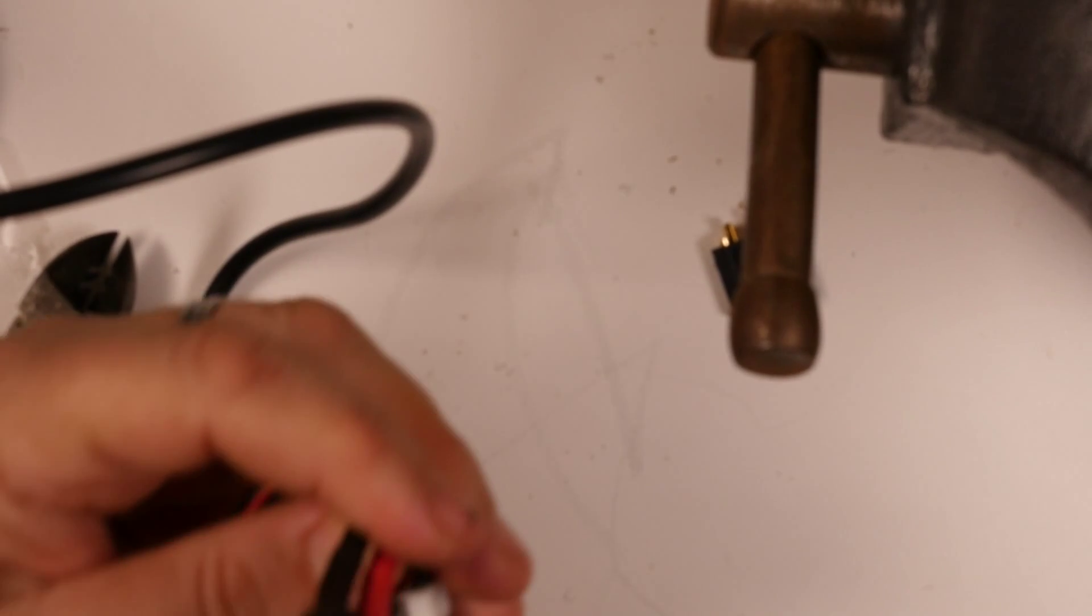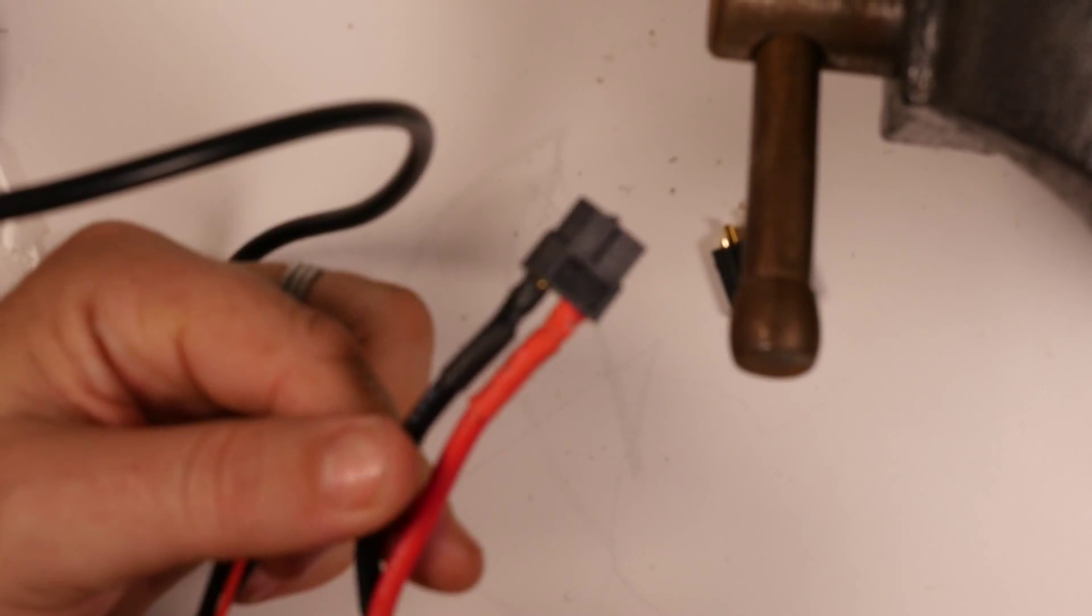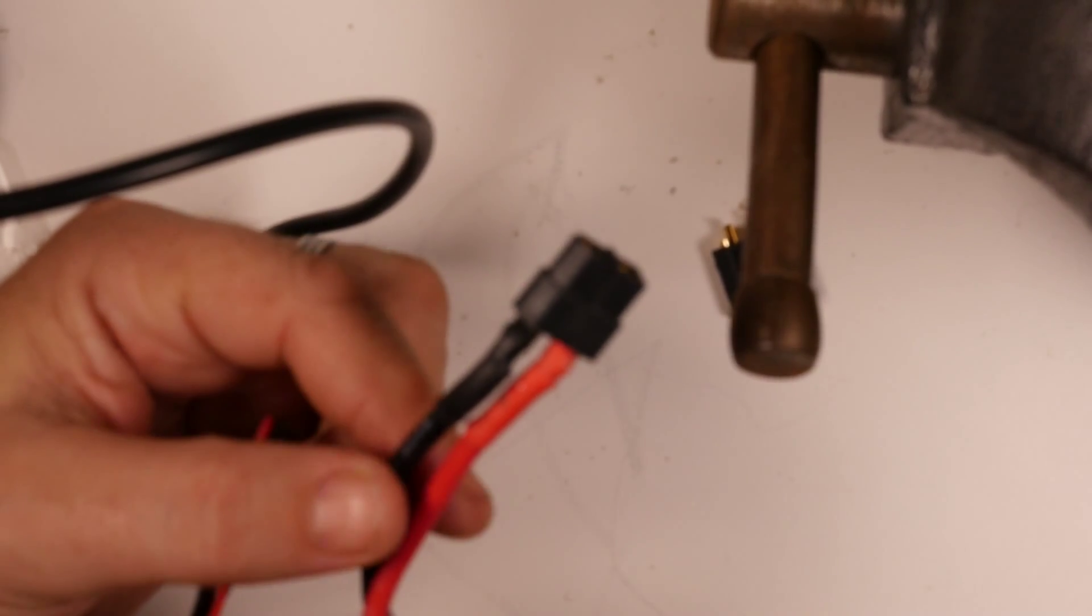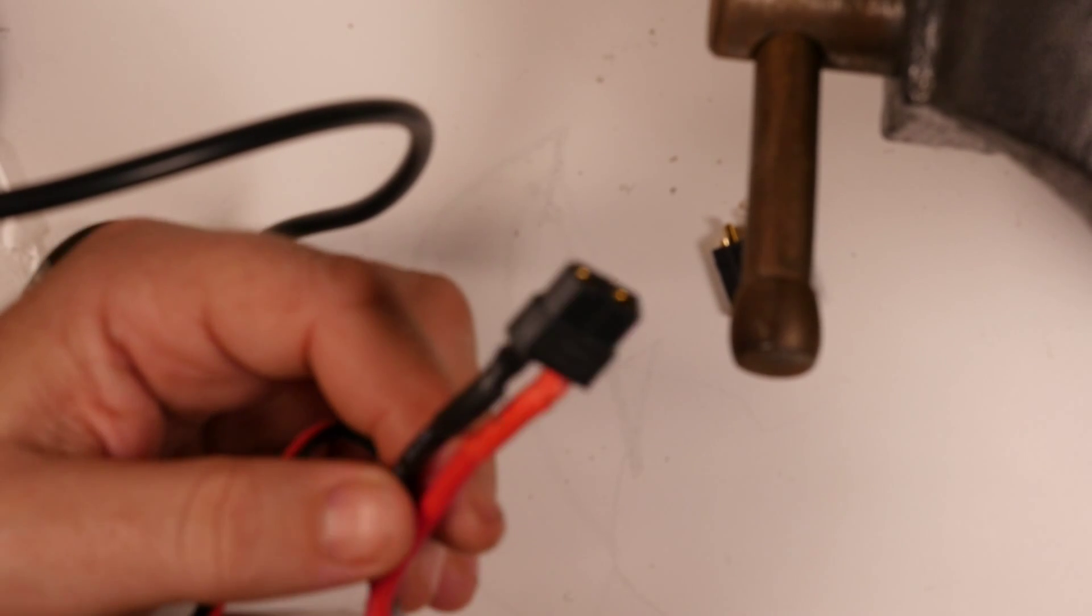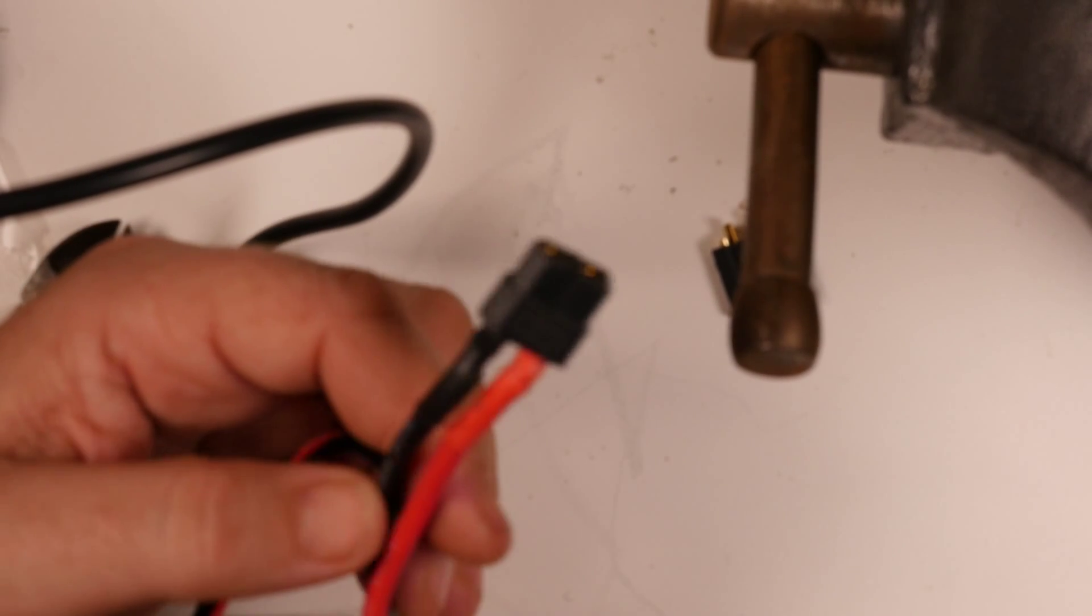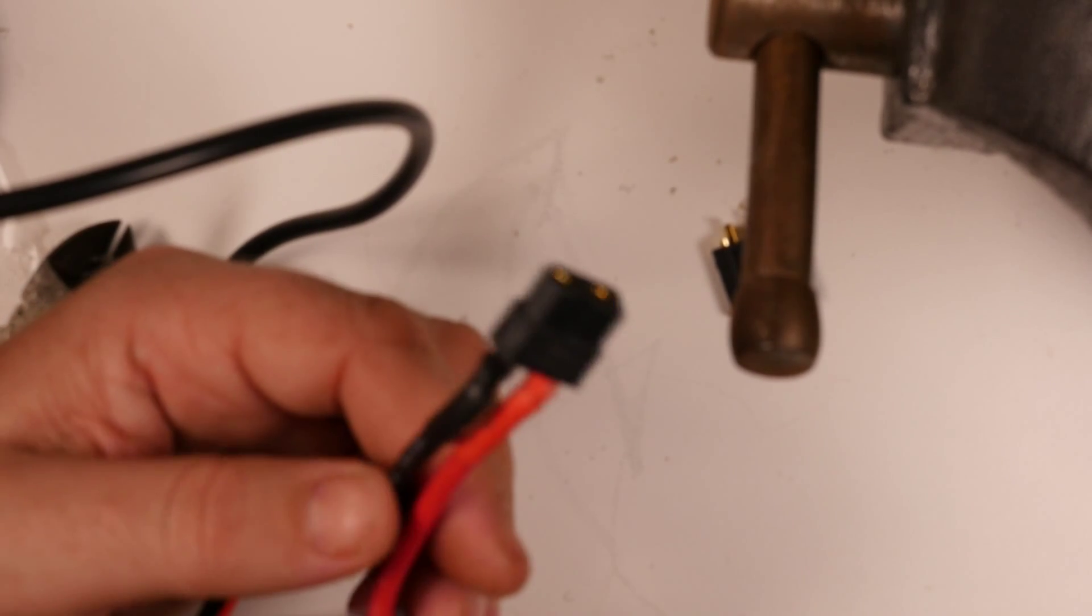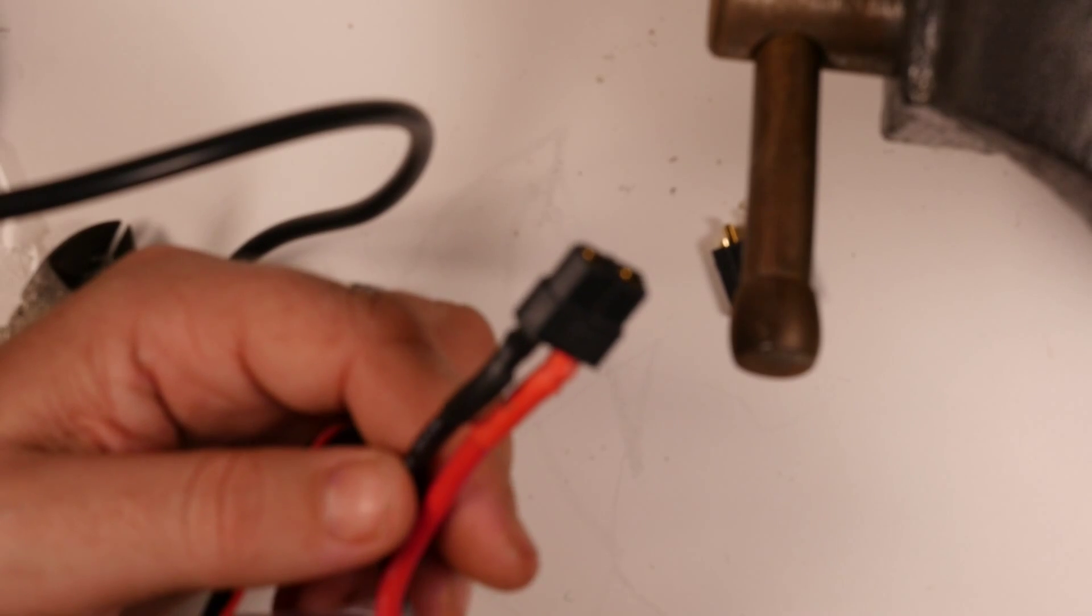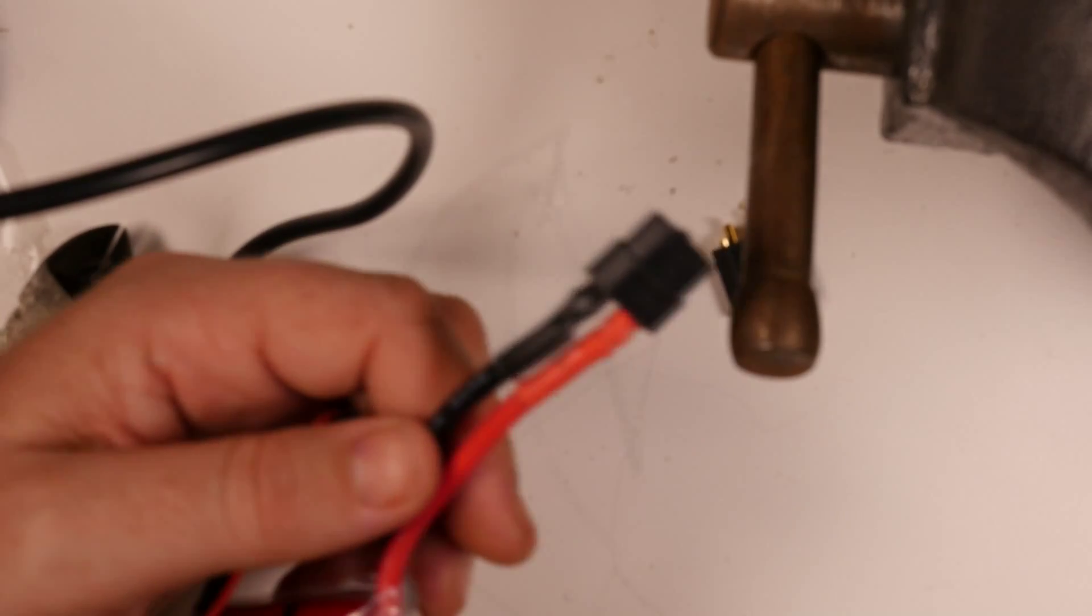Now you have a LiPo with a new connector safely on it. Okay guys, I hope you got something out of that. If you did subscribe to my channel. Give me a thumbs up. And I'll see you on the next video. Cheers. See ya.